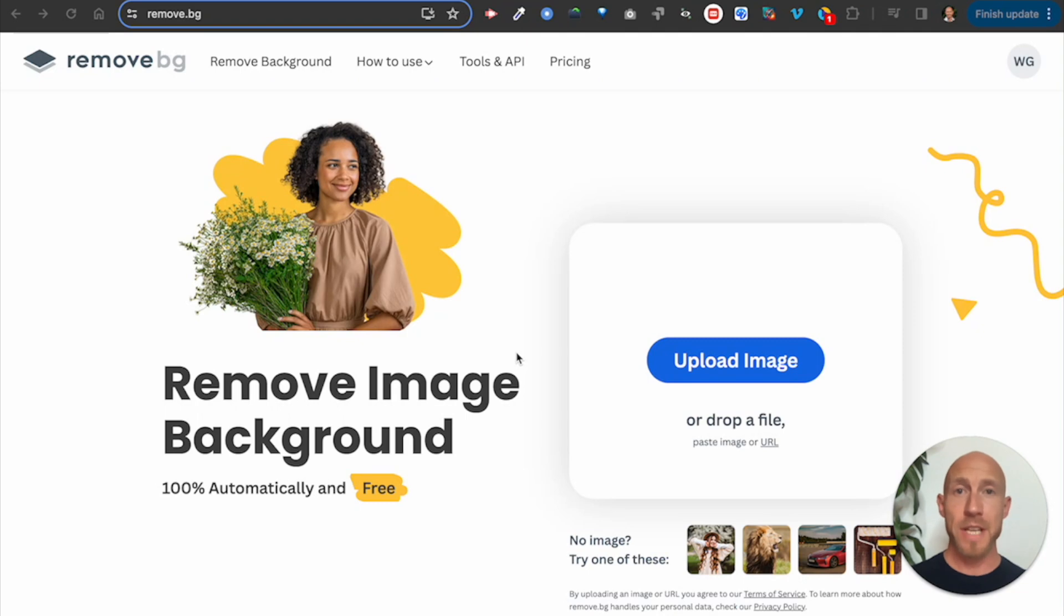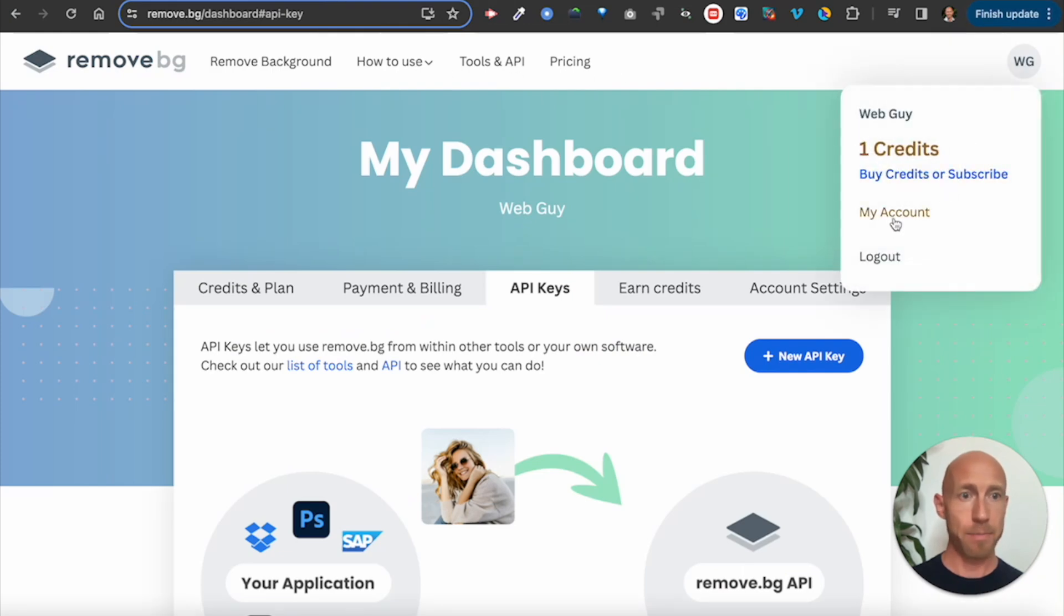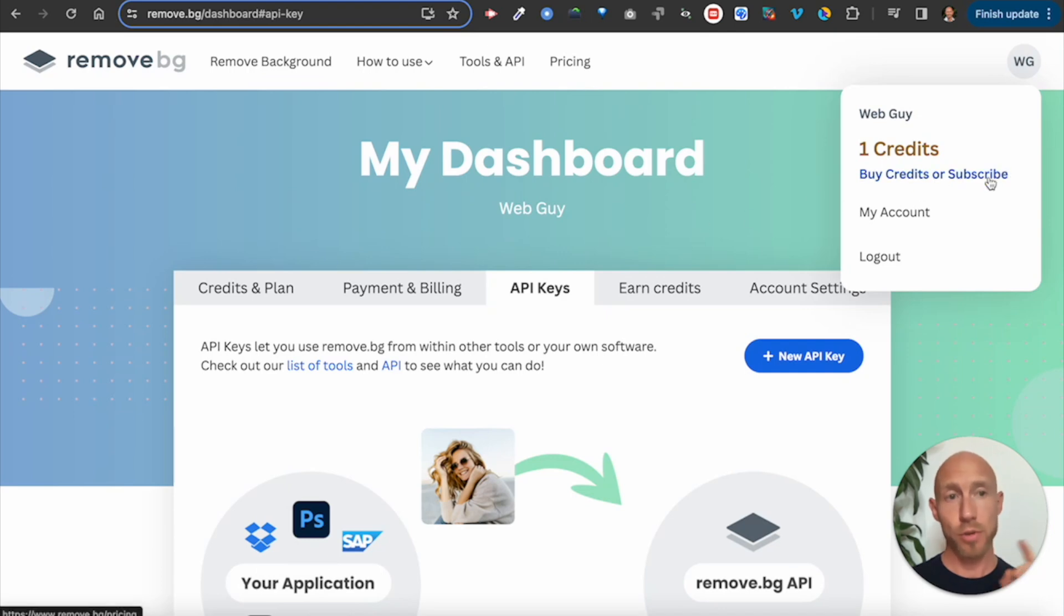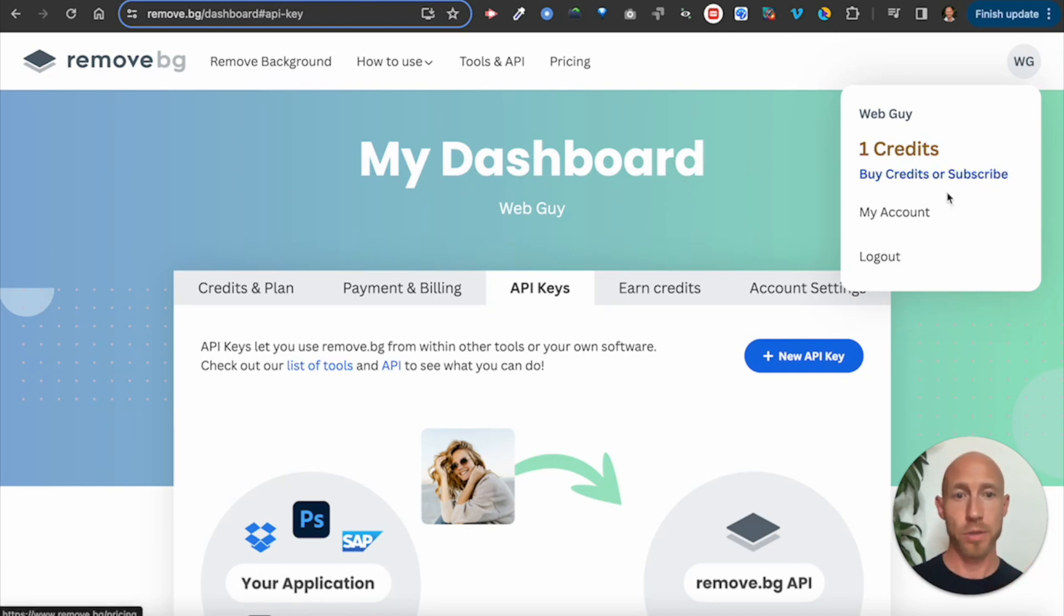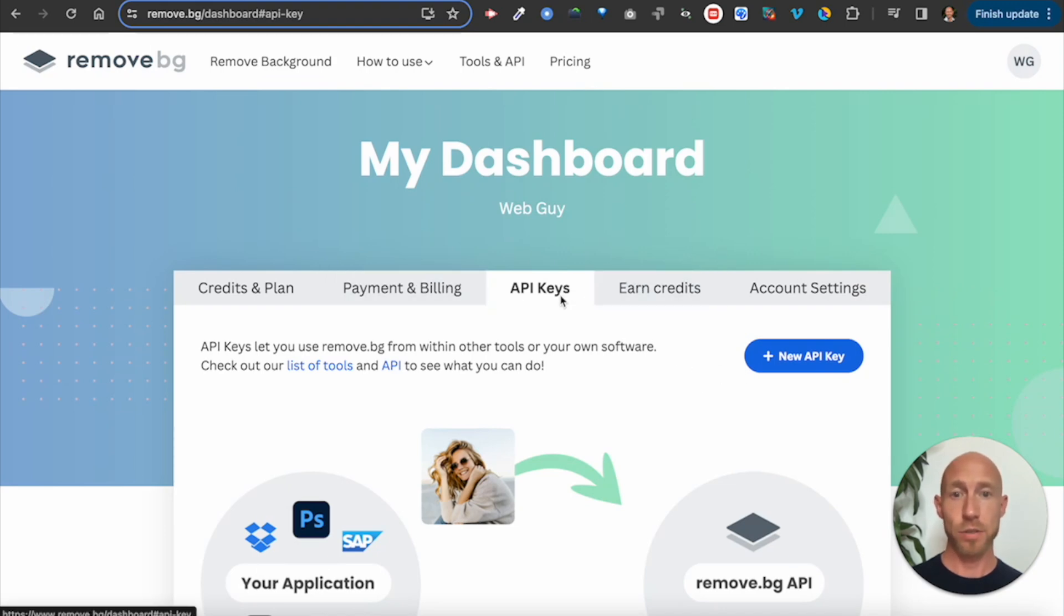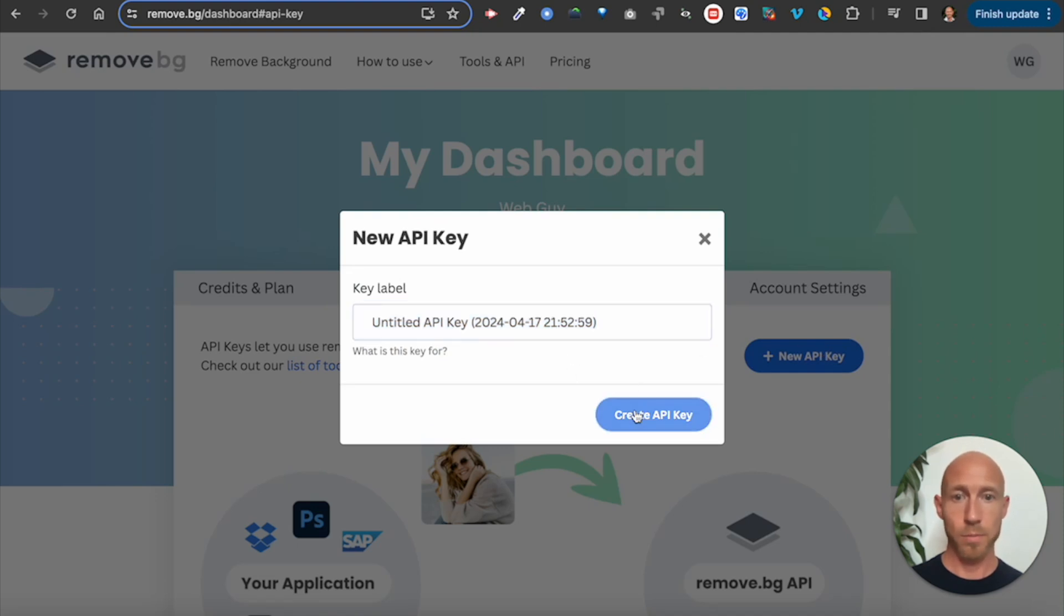First things first, head over to remove.bg and sign up for an account. Once you've done so, head over into your my account area. You get a little bit of credits to get started, 50 previews and then one full credit. The full credit is what returns the image back, which we'll see in this video. Navigate to API keys, click create a new API key. And I'll just copy this and use it for the API connector.